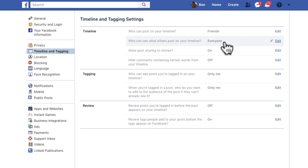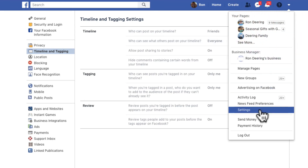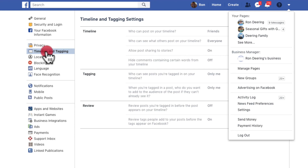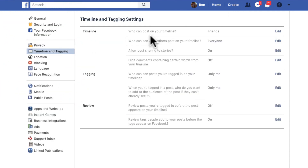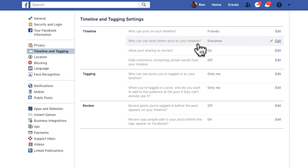So if you set it to Everyone, then it opens it up and Facebook likes that. Again, you go to Settings over here, go to Timeline and Tagging, and make sure it says Friends and Everyone. I hope that helps. I'll see you next time. Thank you.